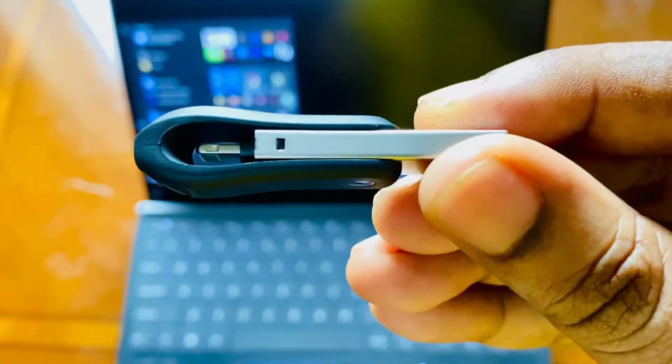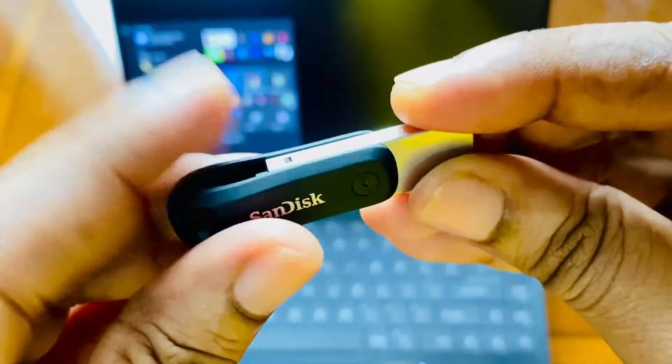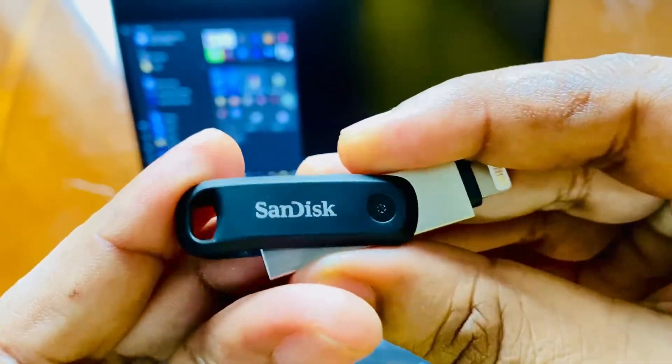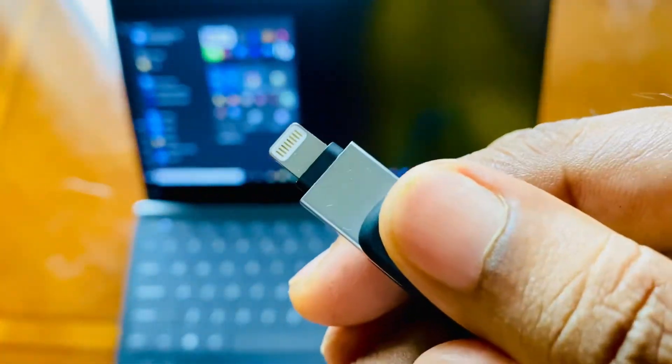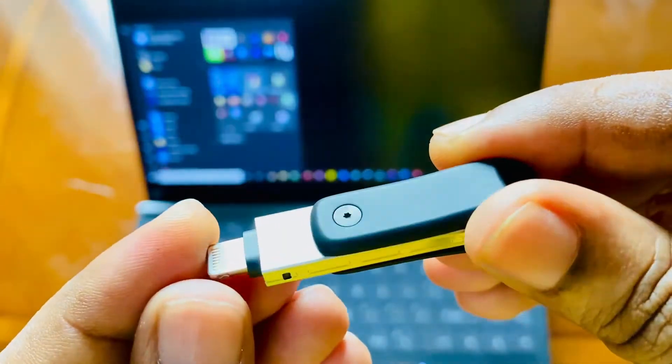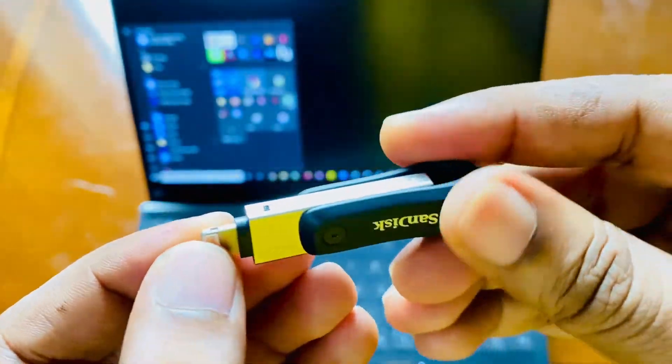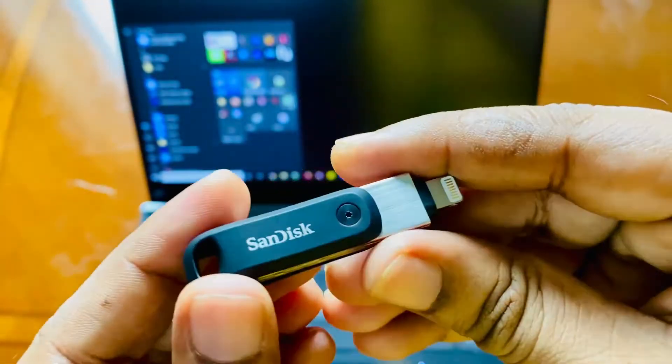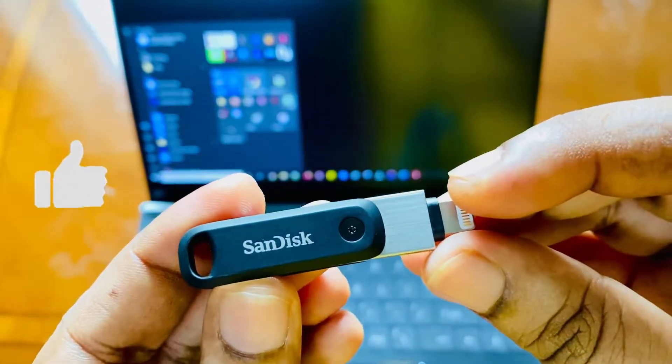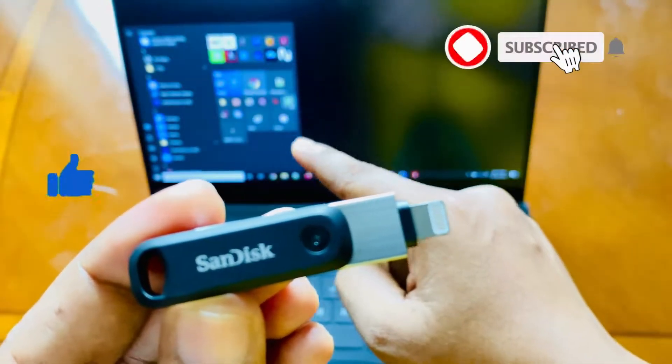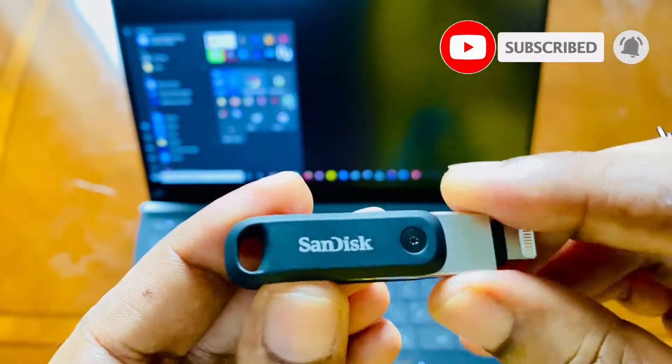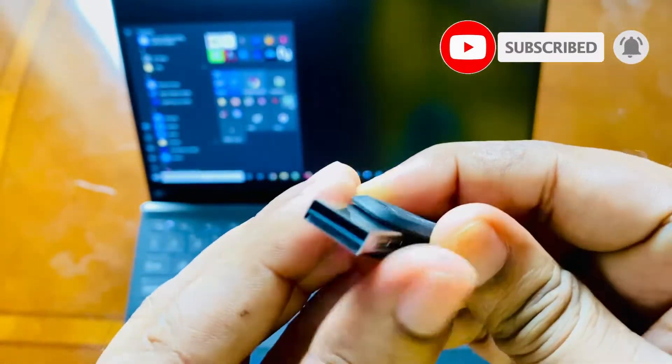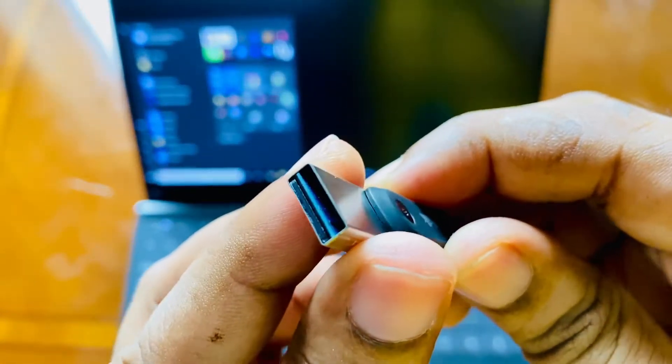We've also done the unboxing and a dedicated video on how to copy files from your iPhone to the pen drive and transfer it across. Please go check out those videos, I'll be linking them in the cards. If you like this kind of video guys, please hit that like button and subscribe to my channel. Don't forget to press that bell notification icon to get future notifications.